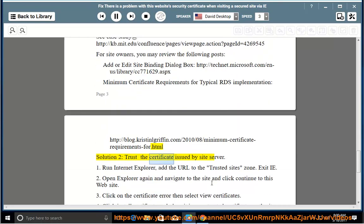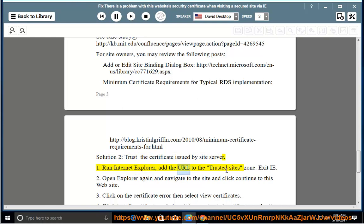Solution 2: Trust the certificate issued by site server. Run Internet Explorer, add the URL to the trusted sites zone, then exit IE.